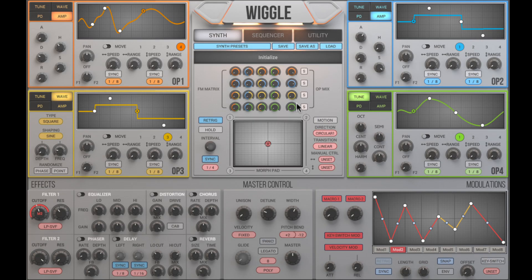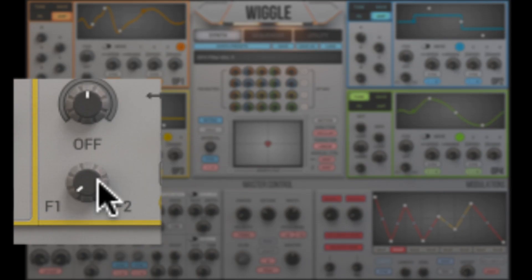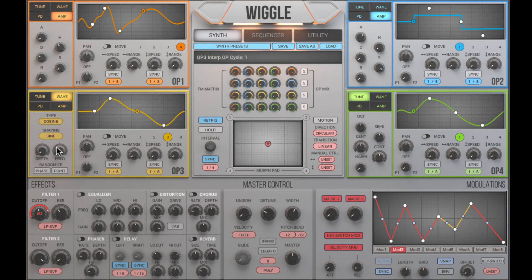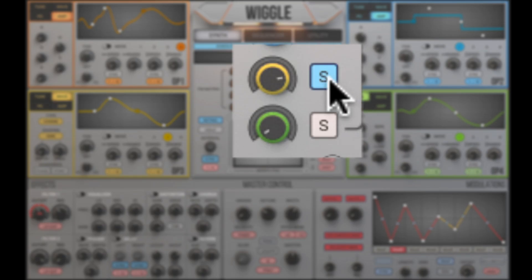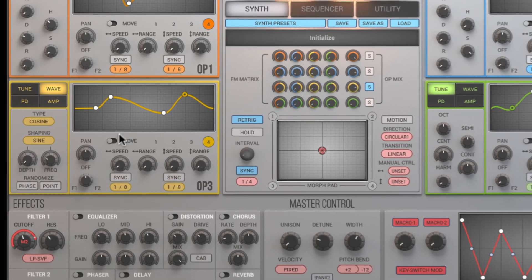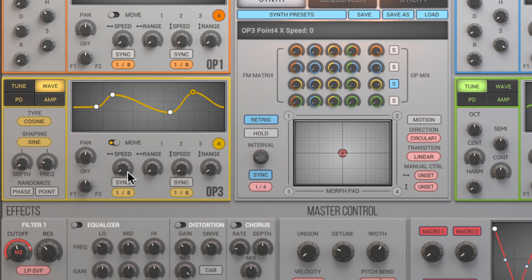I want to add another sound generator to the mix and bypass the filters, and solo this OP so we can focus on adjusting its sound. Now let's try the built-in LFO for the control points. This is the signature feature of Wiggle.